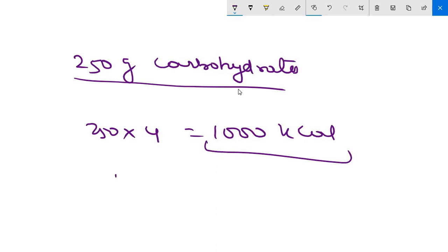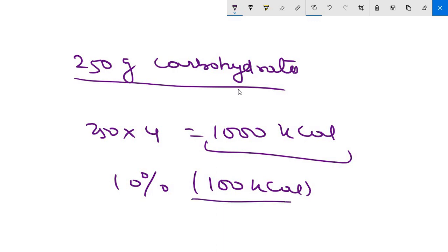Ideally it should produce this energy, but before this energy is trapped, about 10% of this energy, that is about 100 kilocalorie, is drawn from the reserve of the body. This net generation of energy is only 900 kilocalorie.